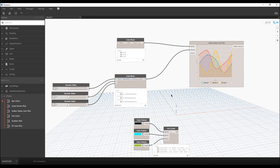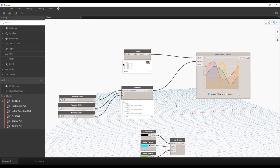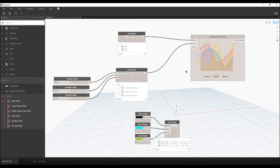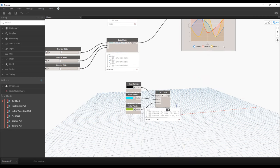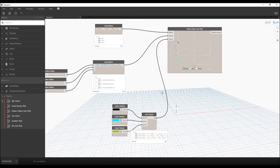Let's check what's going on. We have three columns for labels, three columns for values, and three columns for colors. Now let's connect this list to the colors and voila — we get the data visualization.